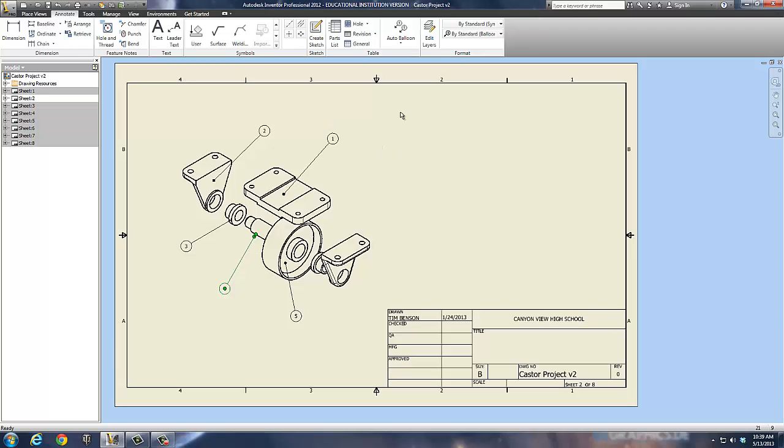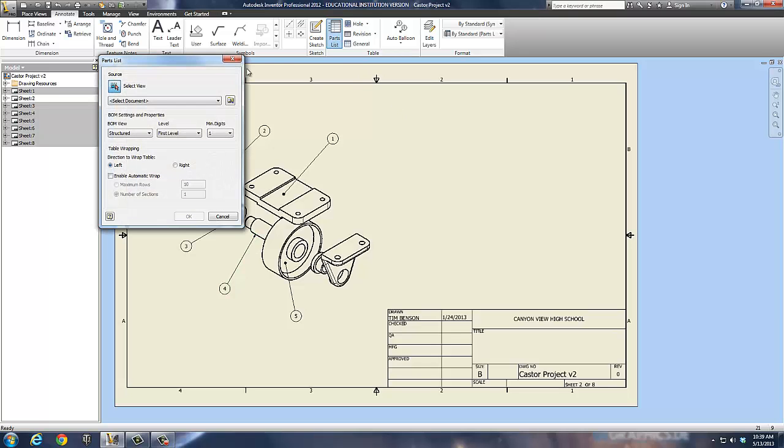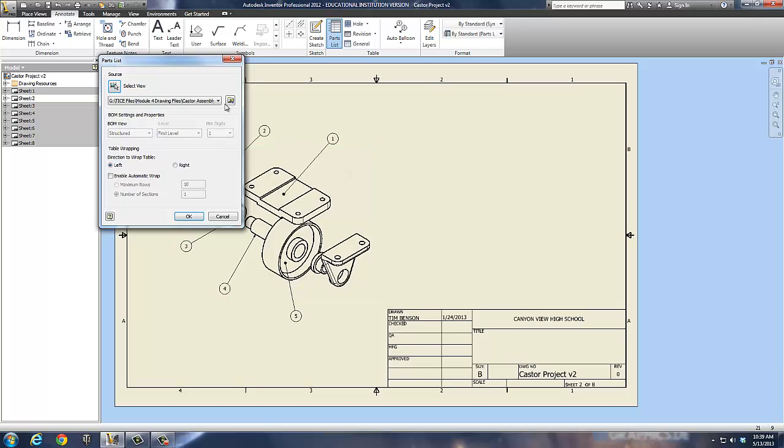Now, to make the parts list really easy, I simply can go to my parts list here. I select the view. Well, I just have to come out here and select the view of the part I want. Okay. It automatically links the file.